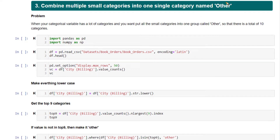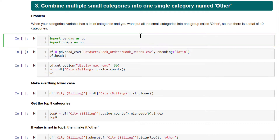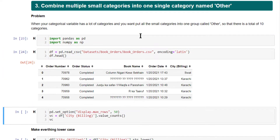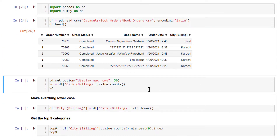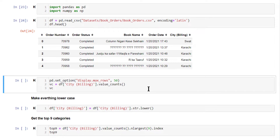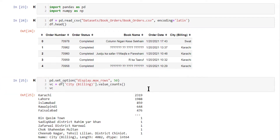Let's look at an example based on book orders data. This is the dataset. In this, we have a 'city' column — the city where the order was placed. There are various different categories inside it. Let's look at the value counts of this.